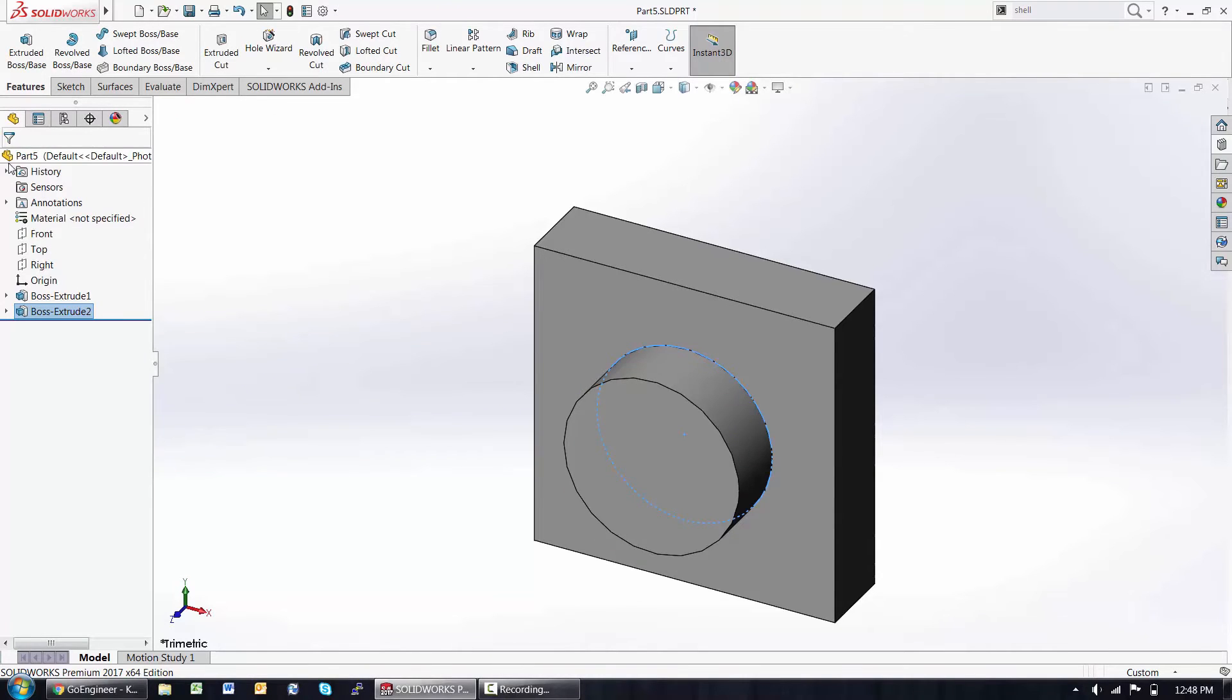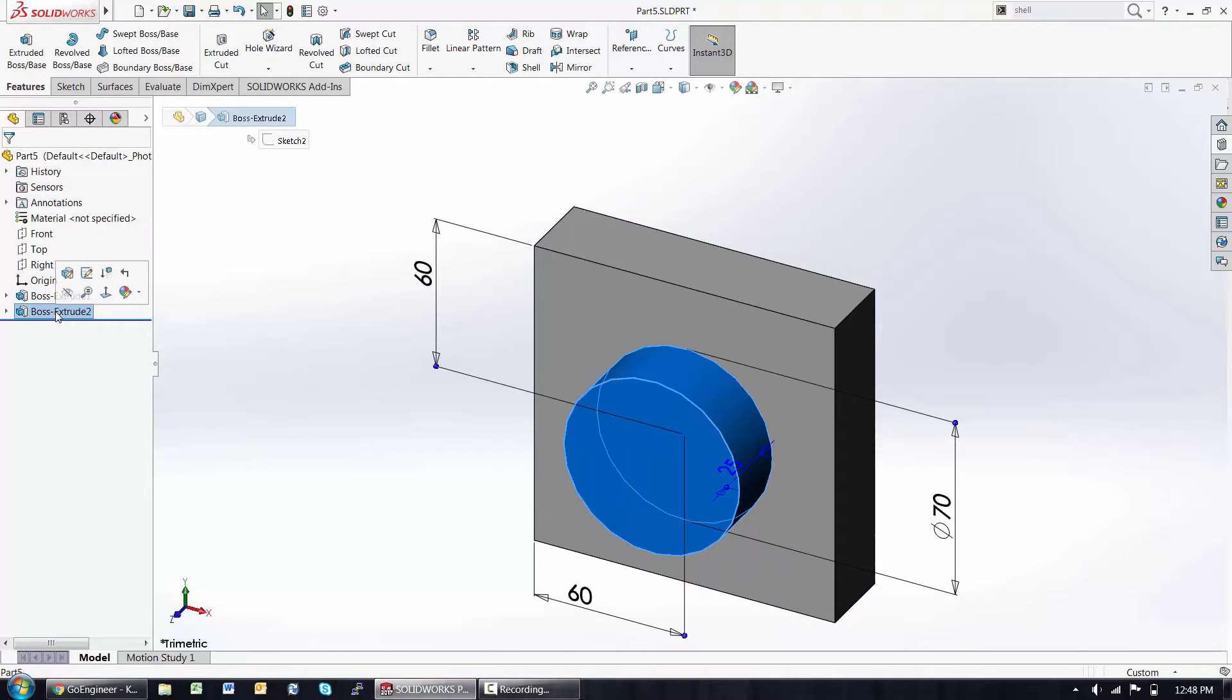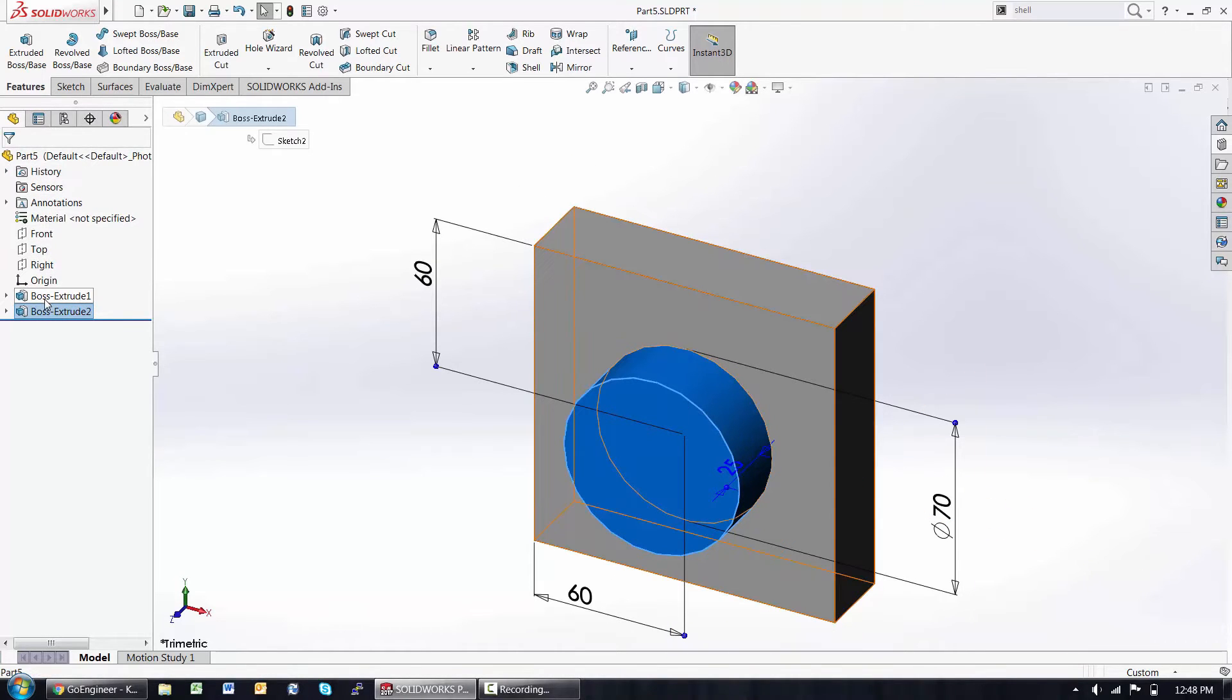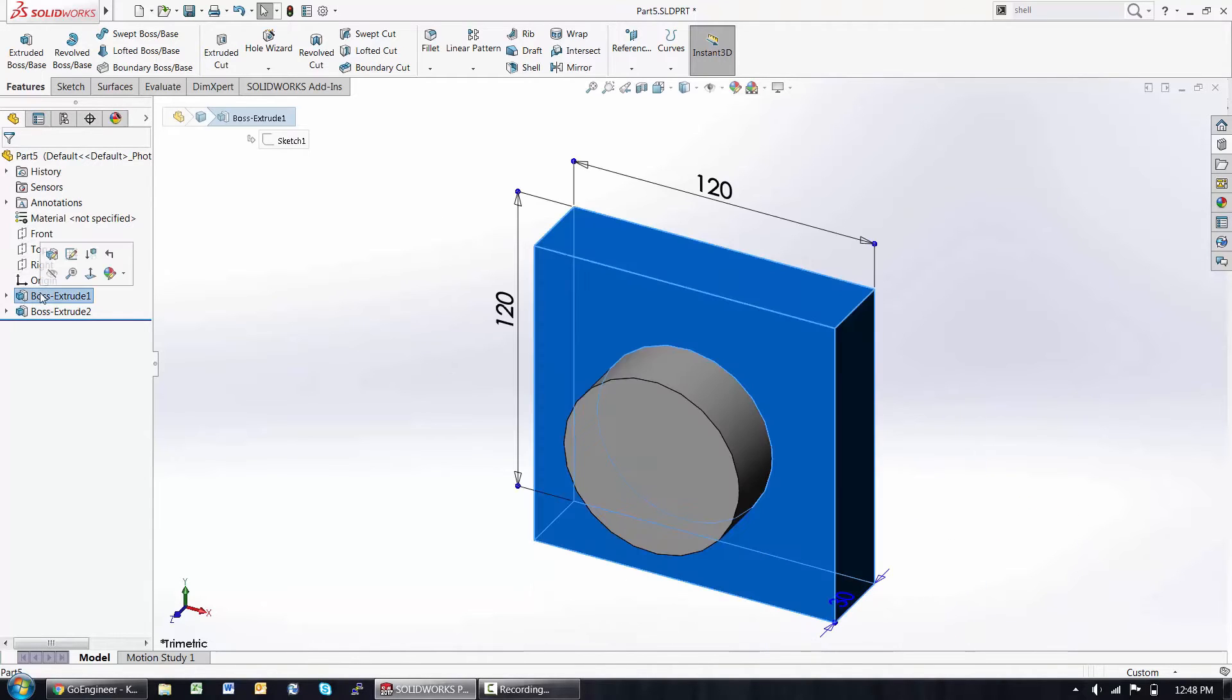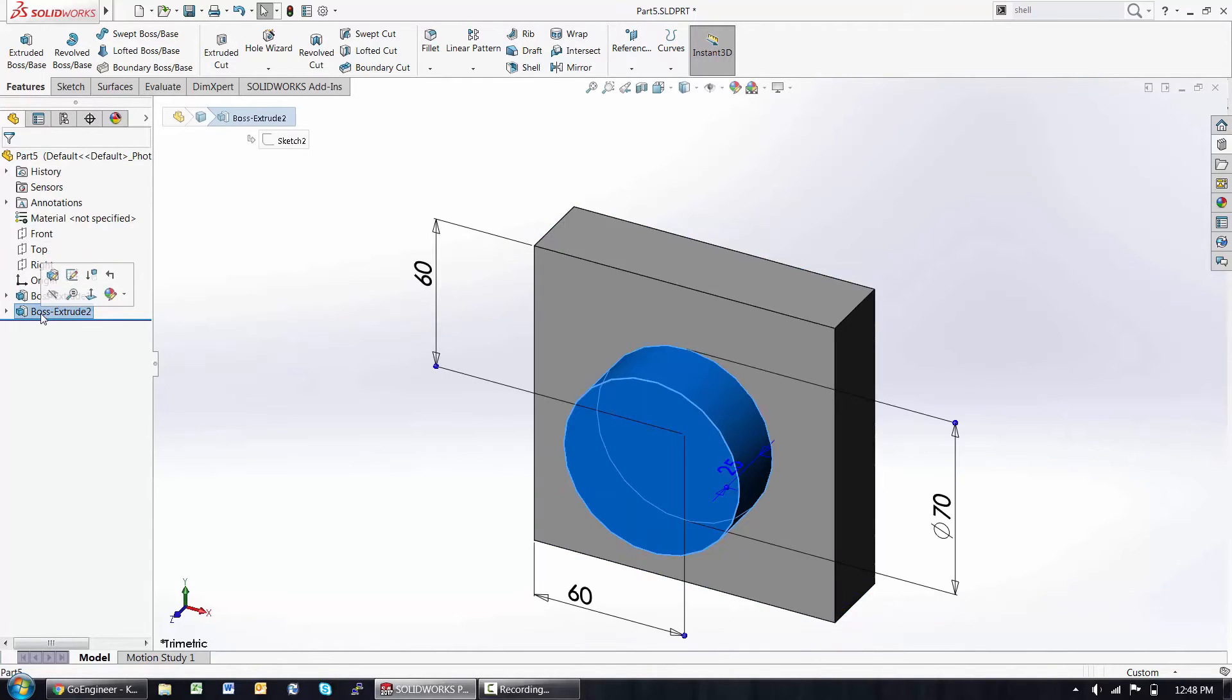Recall from the last video, this is where I'm starting to build a historical tree of the features. We started with the planes in the origin, we started with the big boss, and then the circular boss.